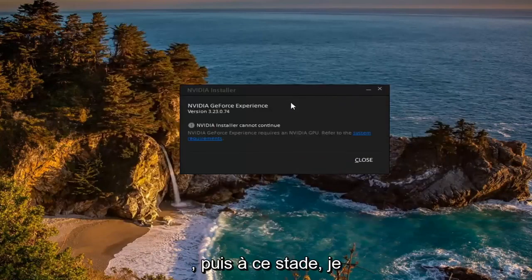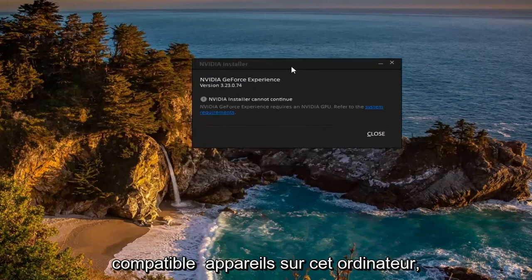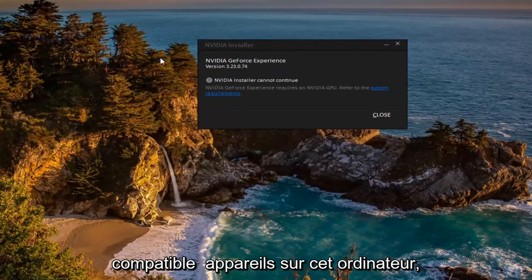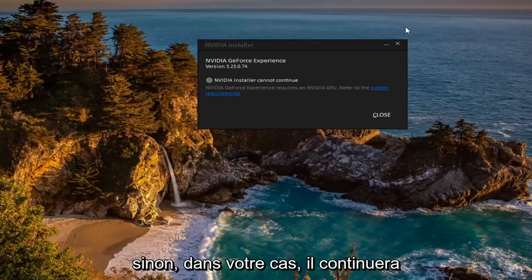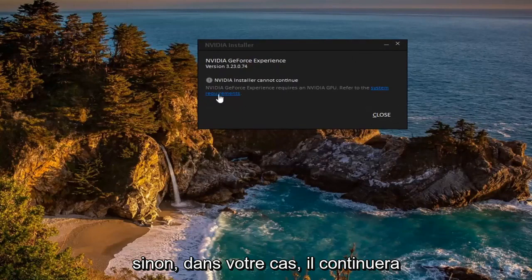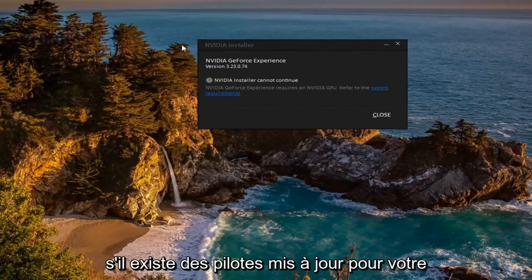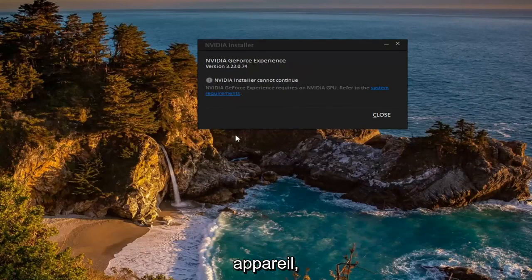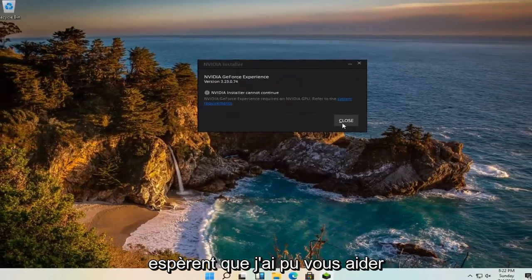And then at this point I don't actually have any Nvidia compatible devices on this computer, that's why it's not proceeding, but otherwise in your case it would continue to install and it would check and see if there are any updated drivers for your device. So pretty straightforward process guys.